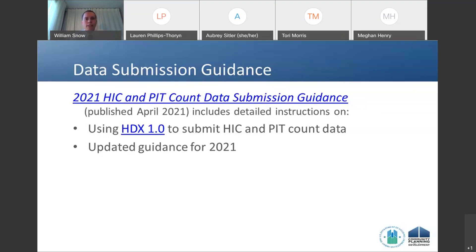Please take time to look at the guidance — there are lots of screenshots and resources to help you see your way through the submission. Remember, this is going to be in HDX 1.0, which is where we're submitting this data.